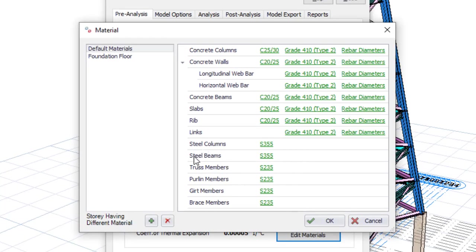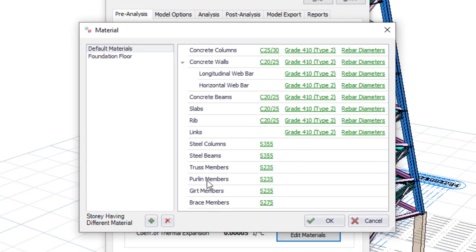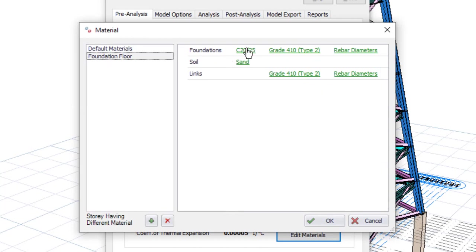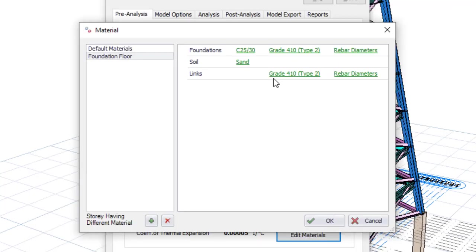For the brace I'll pick S275. That's all needed there. Then go to Foundation — for the foundation I'll use C25/C30, and 14 is enough for the rebar.